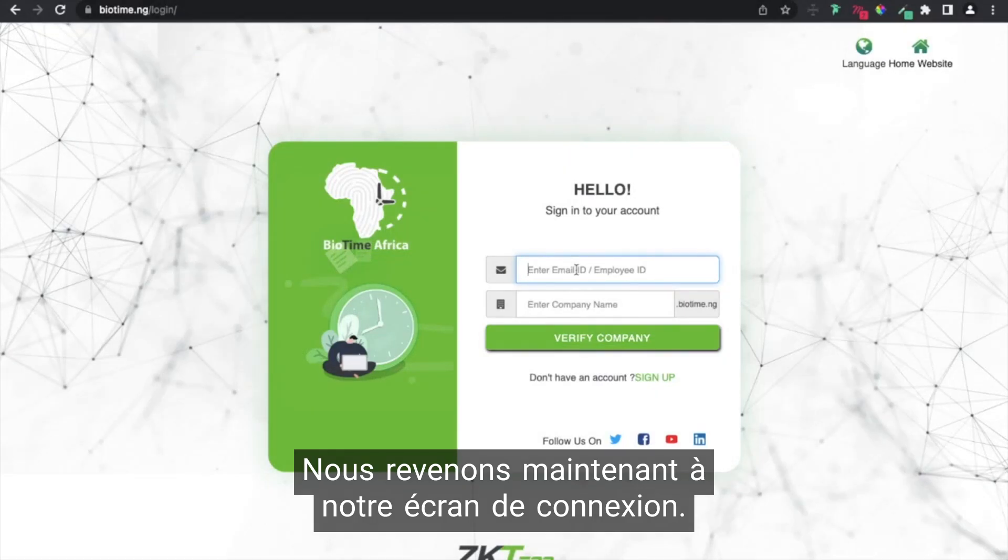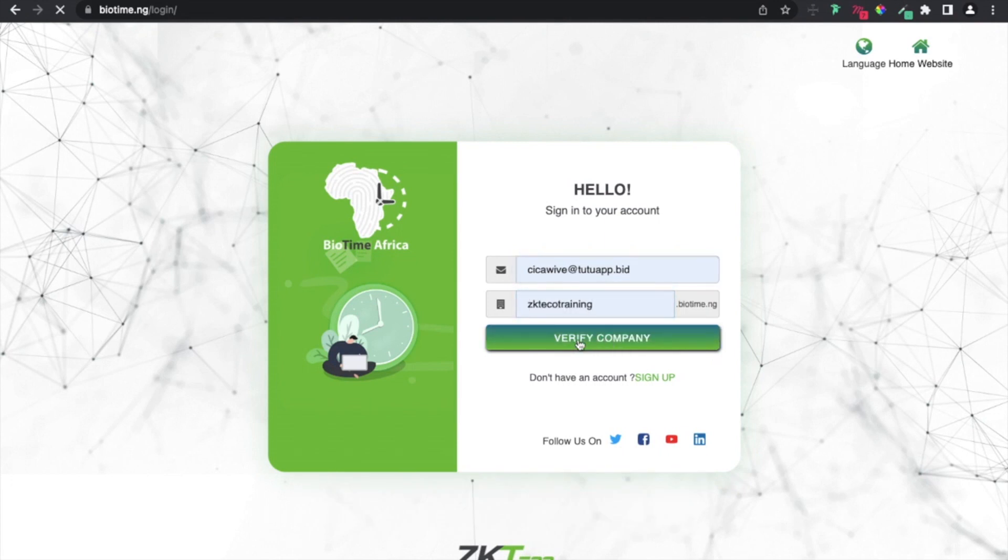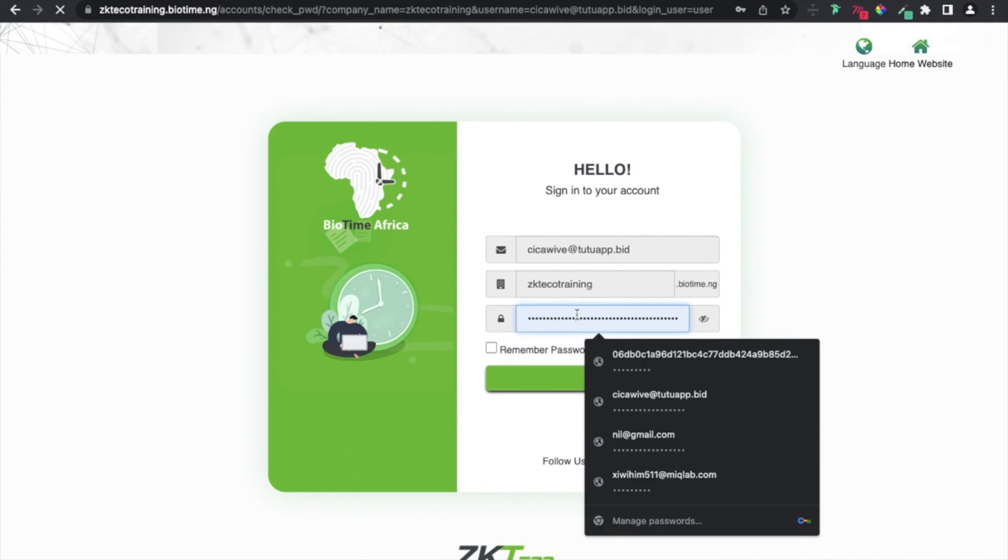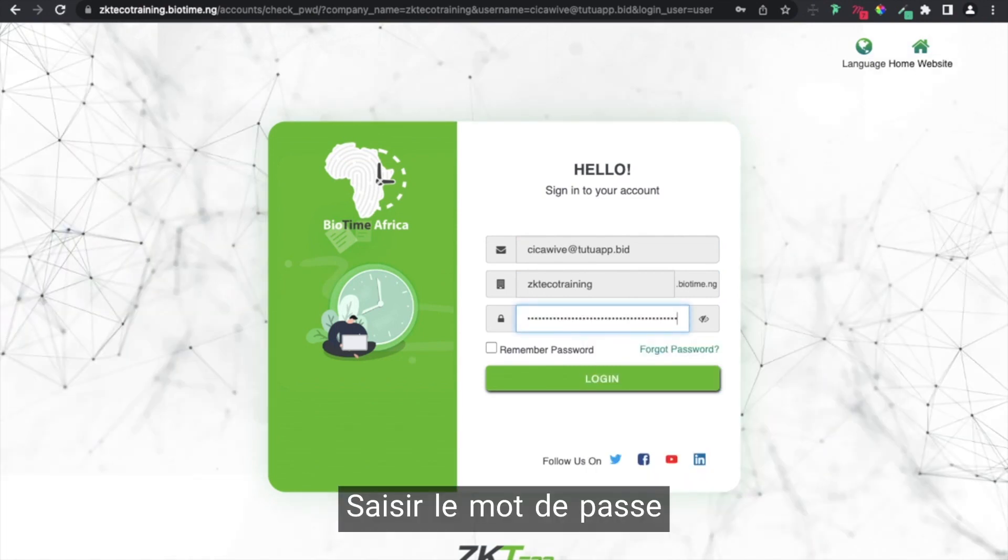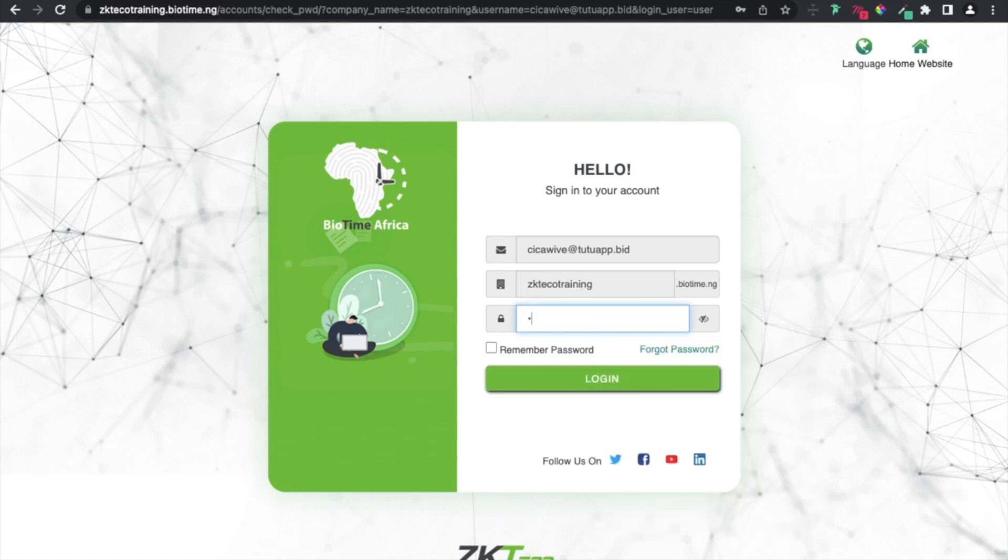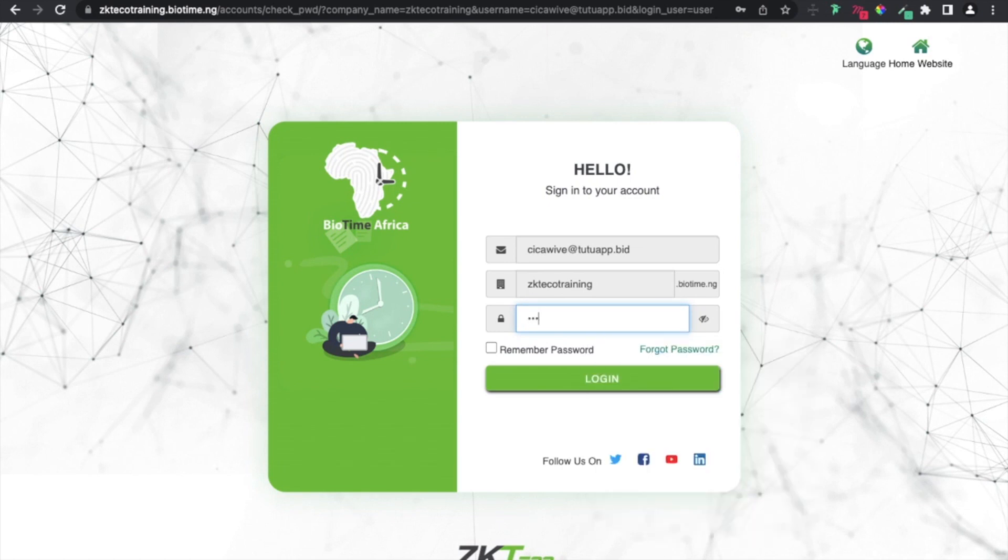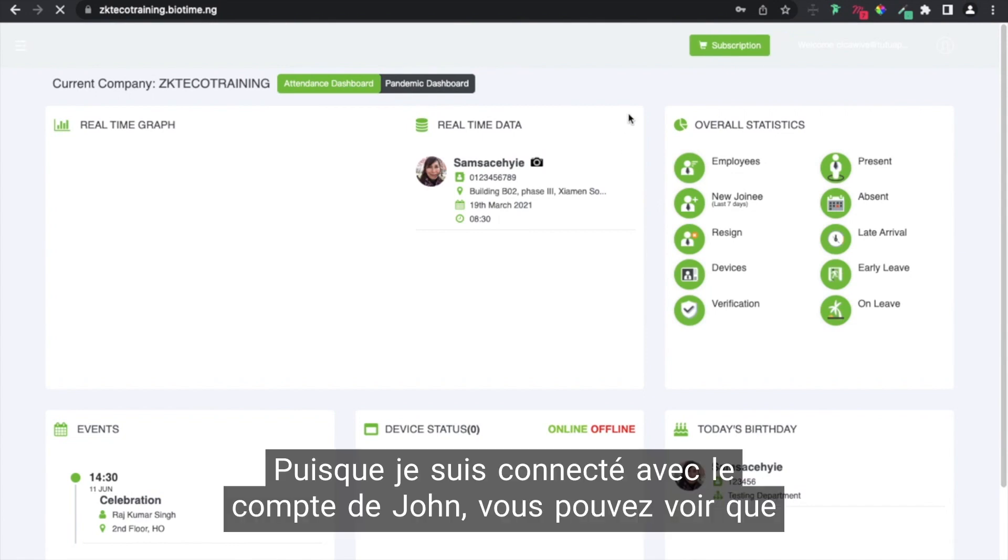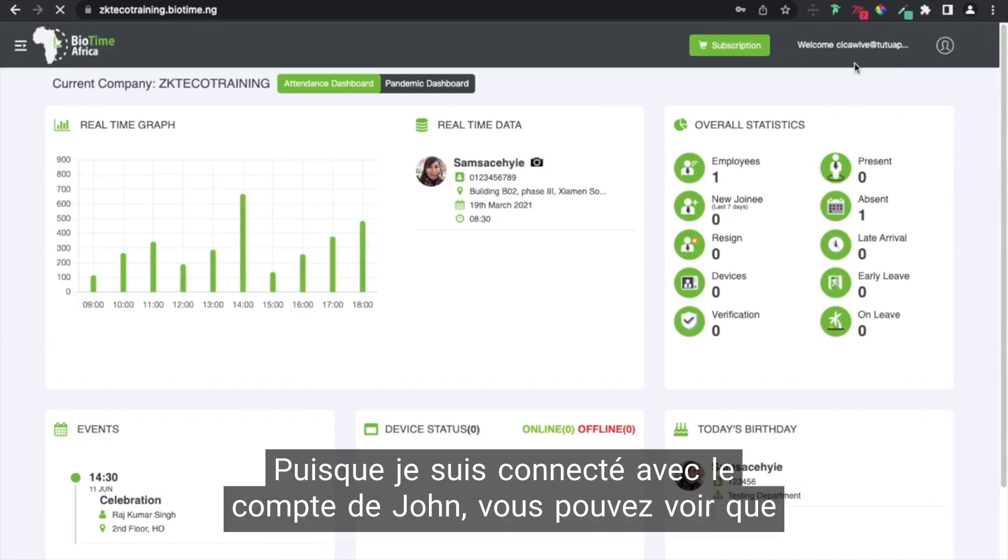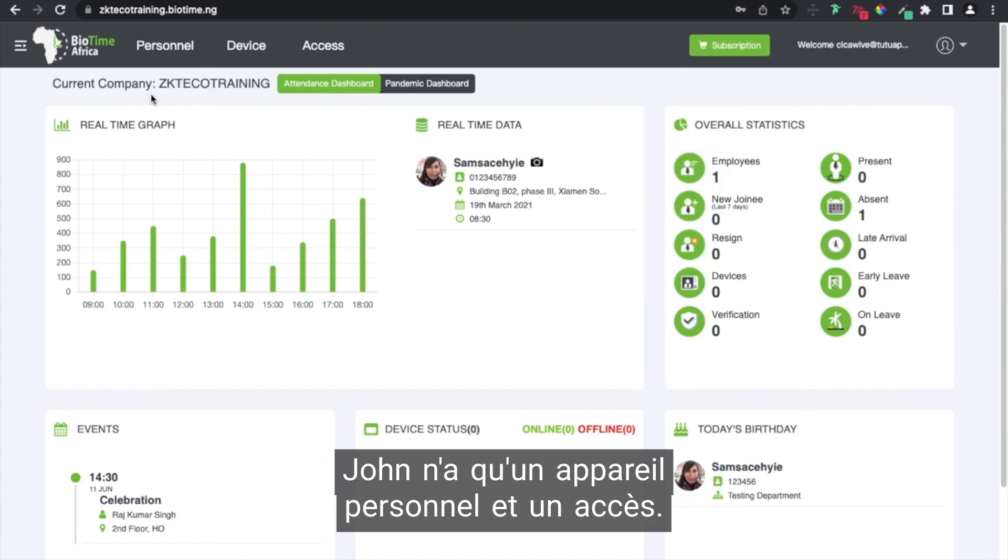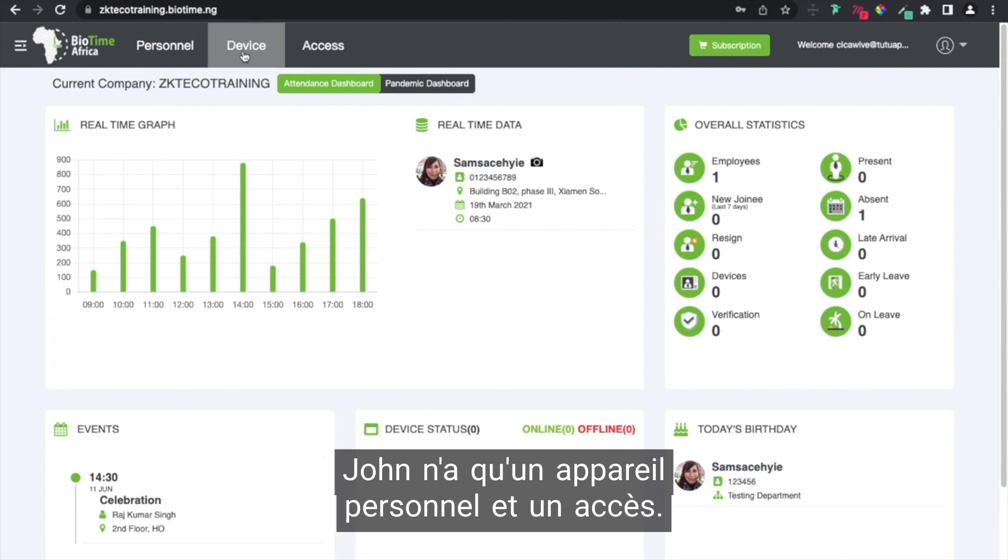We've set it up. Now that I'm logged in with John's account, you can see that John only has personnel, device, and access.